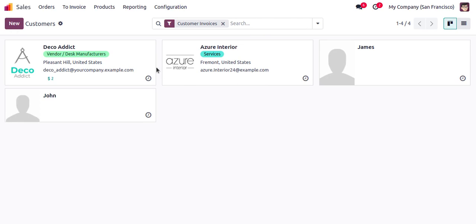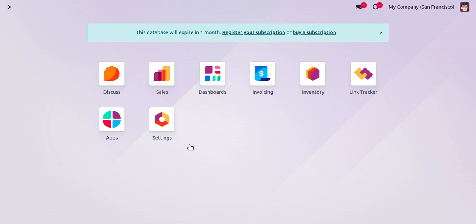Good morning everyone. Today in this video we are going to see how to create a sales order in Odoo.